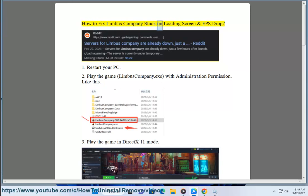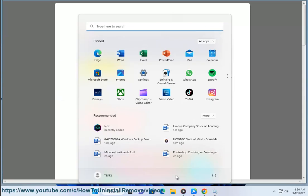How to fix Limbus Company stuck on loading screen and FPS drop. Solution 1: Restart your PC.